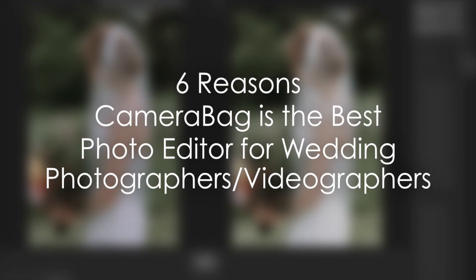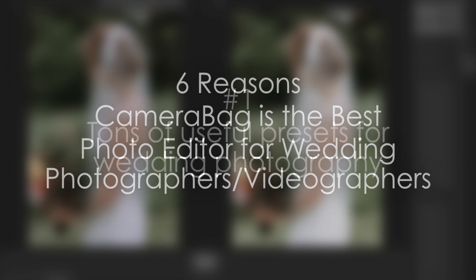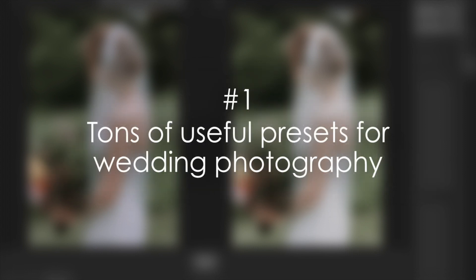We think CameraBag is the best photo editor for wedding photographers and videographers, and here are six reasons why. Number one, it includes tons of useful presets for wedding photography.